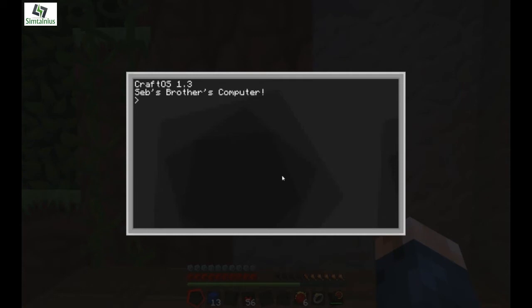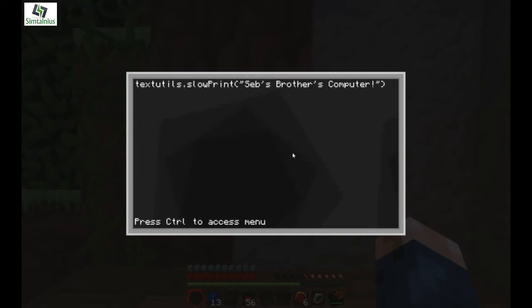I'm just going to open this computer — it's not actually my brother's computer, just put that for fun. Now we're going to edit the startup and we're going to take out this business.